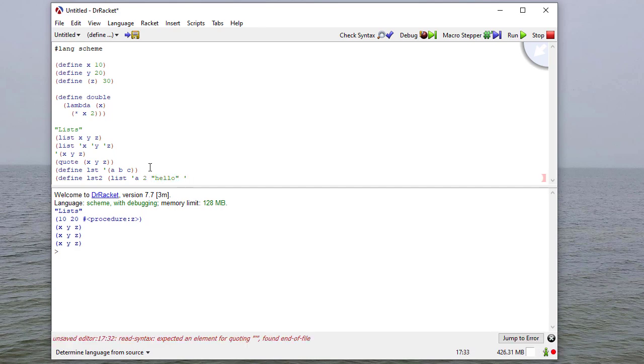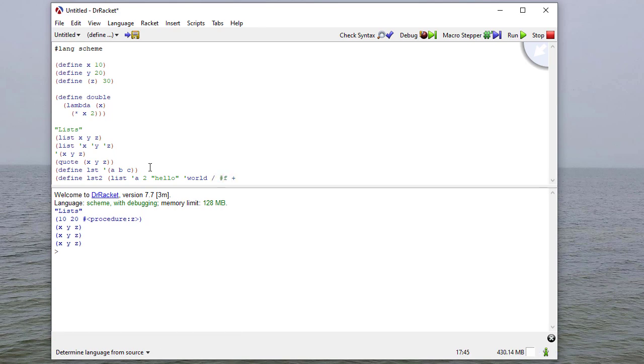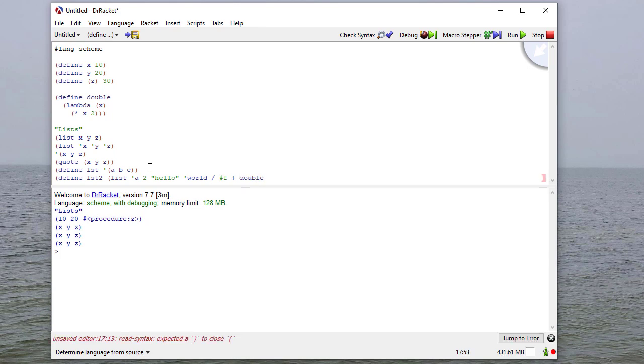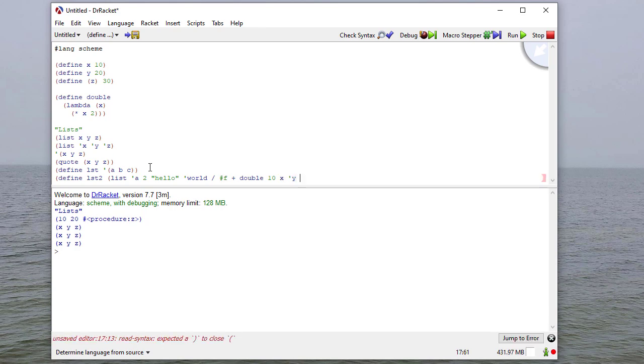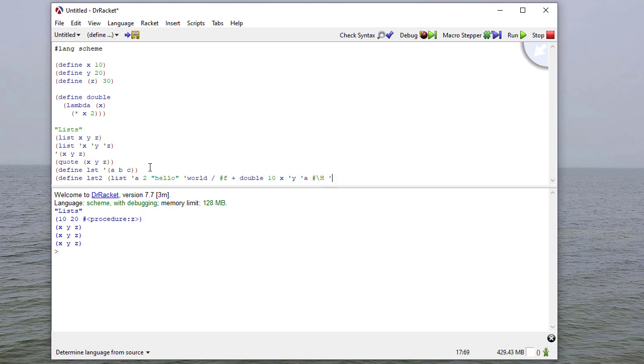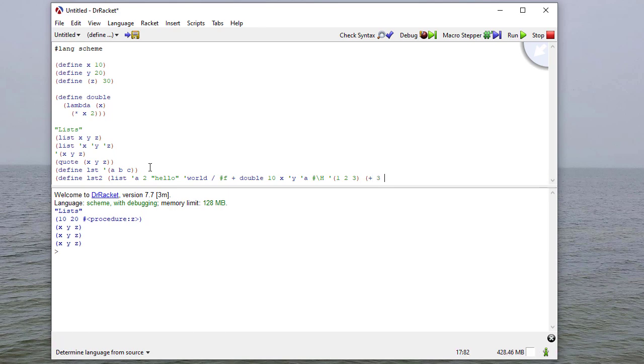the symbol world, the division operator, false, the addition operator, double the function we defined above, 10, x, the symbol y, the symbol a, the character h, the list 1, 2, 3, and the result of adding 3 and 1.